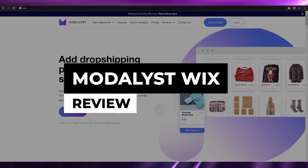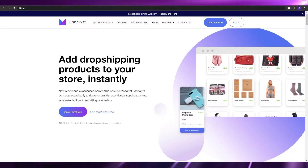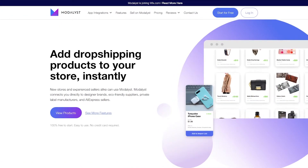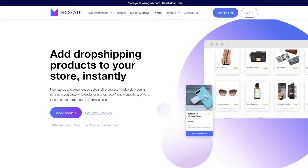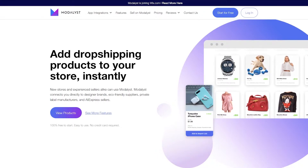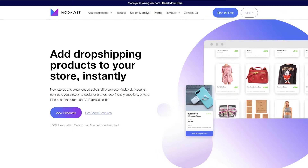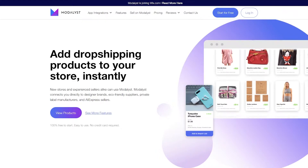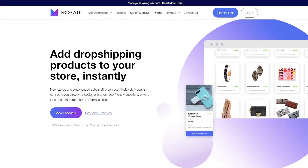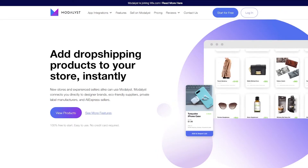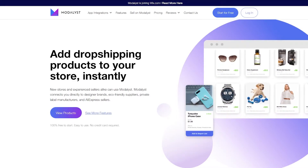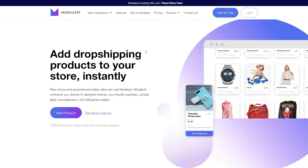Welcome back to another video. In this video I'm going to be giving you a small overview and review of Modelist and how you can use it with Wix. Modelist is a dropshipping application that you can install and use on multiple different websites to import products from AliExpress, Alibaba, or various print-on-demand websites, and then sell them on your store — whether it's Wix, Shopify, or BigCommerce.